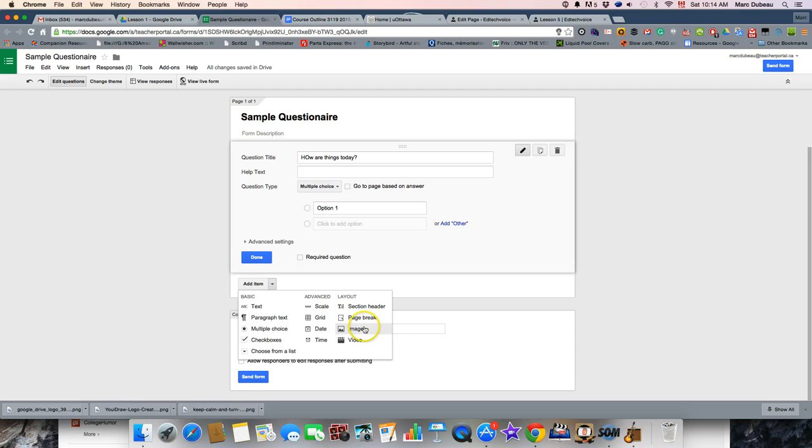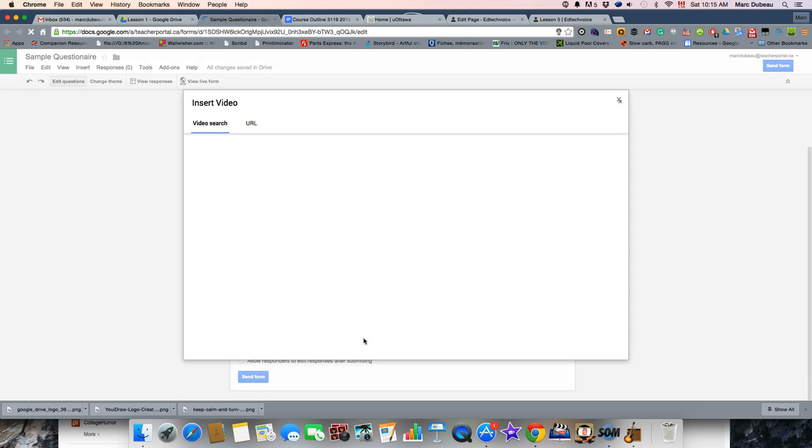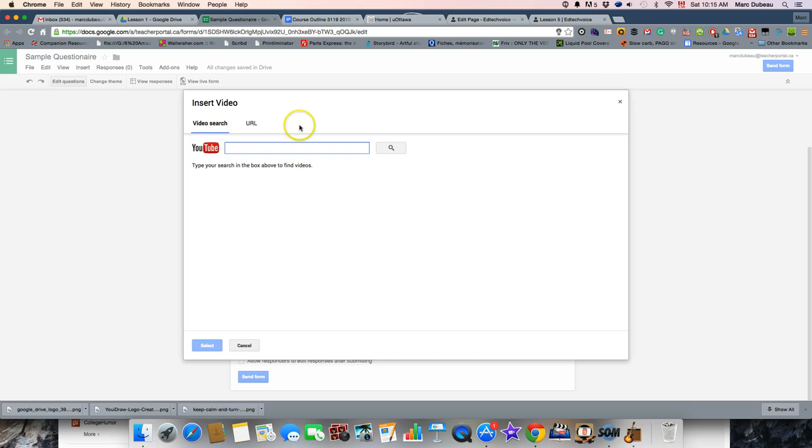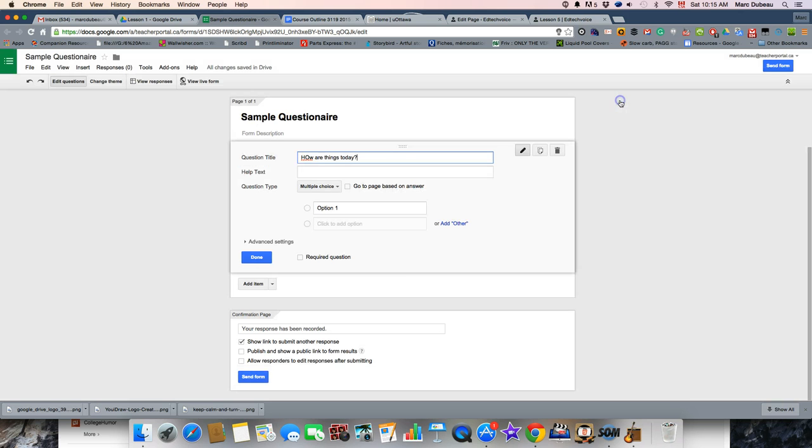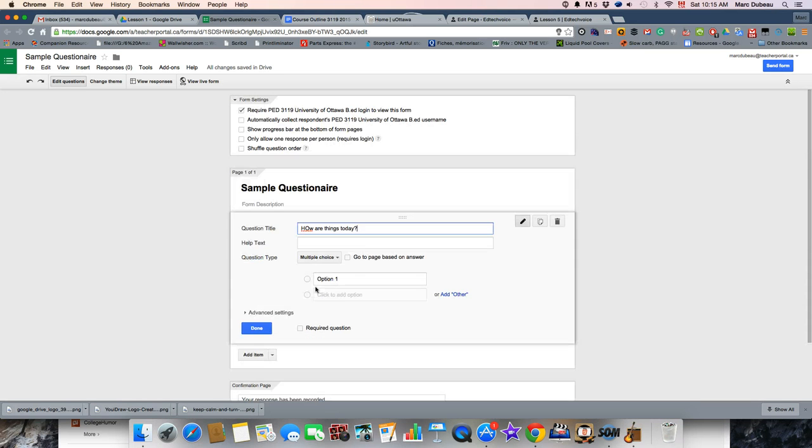One of the things I find really useful is the ability to add images. For example, in geography, I'll put a map and have students identify some of the key locations. Another tool I find extremely useful is adding videos, so you'll put a video and have students write comments in. It's another way to work with videos. You can use tools like edpuzzle.com, but sometimes it's just quicker to just add a YouTube video in that way.